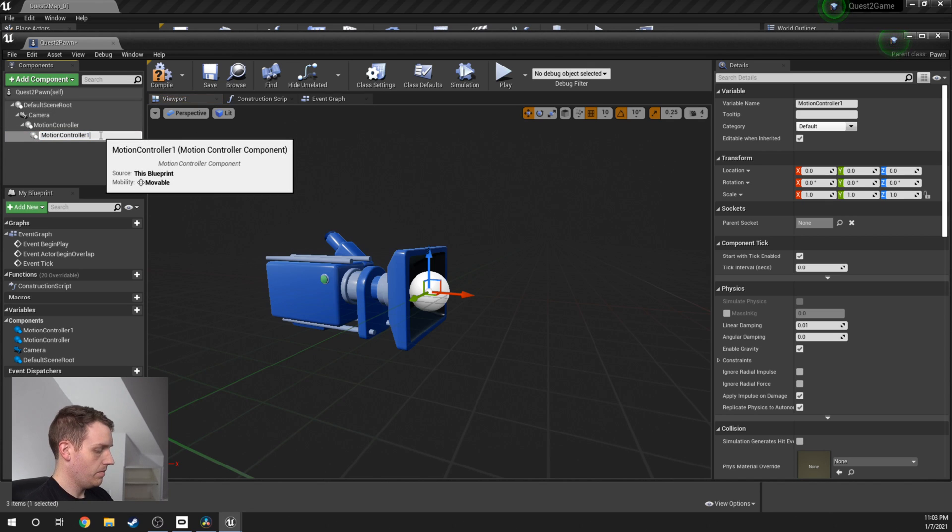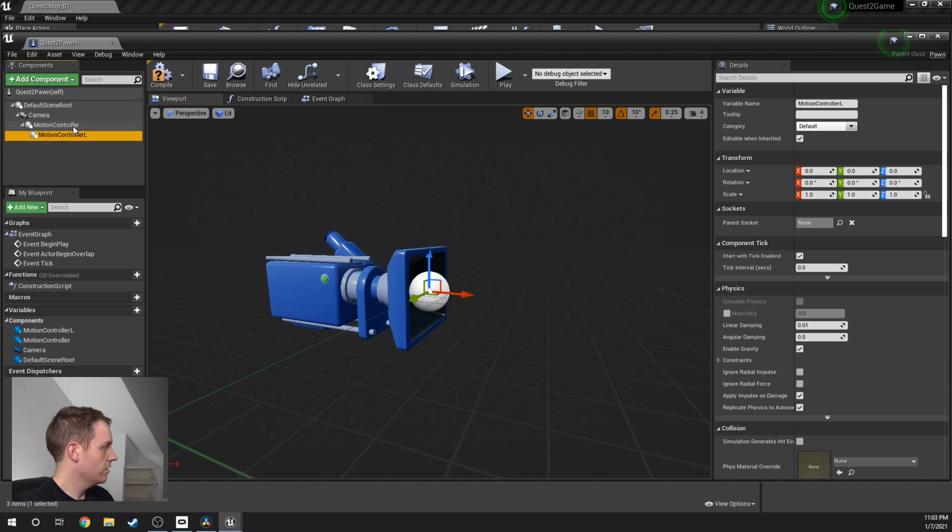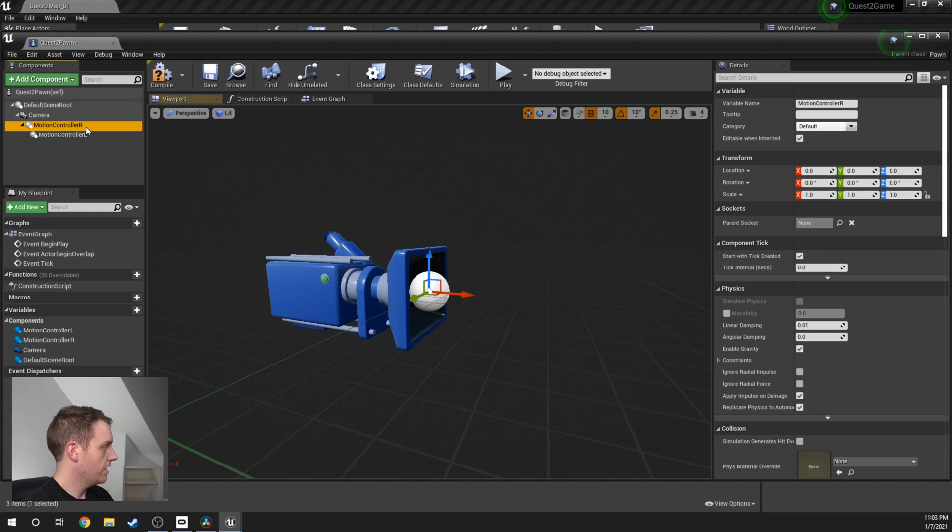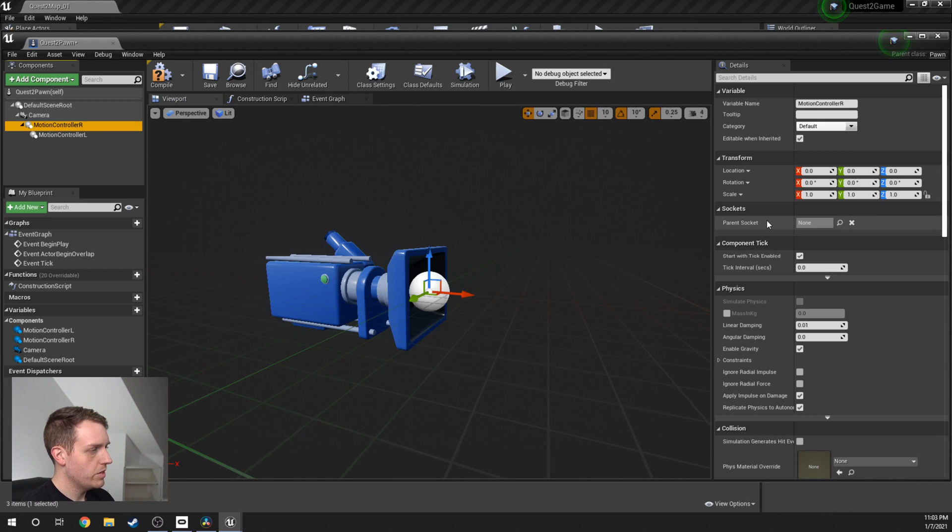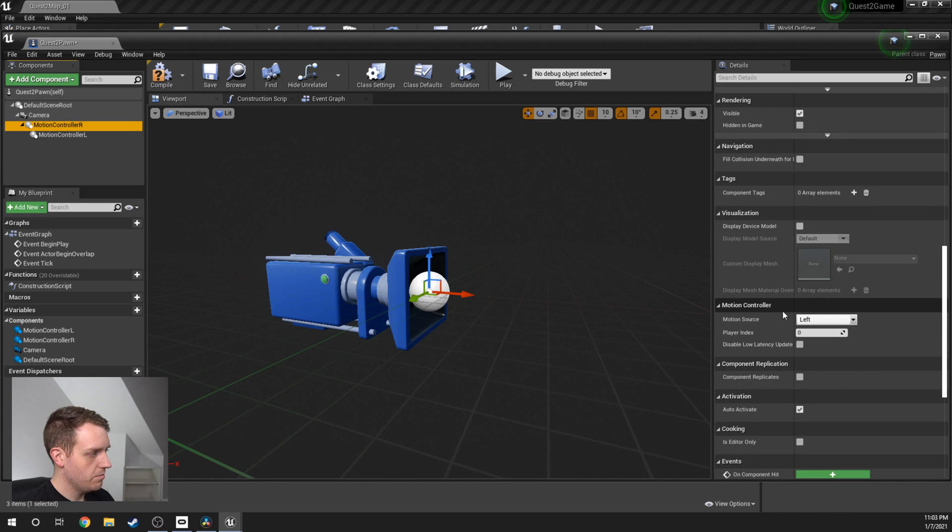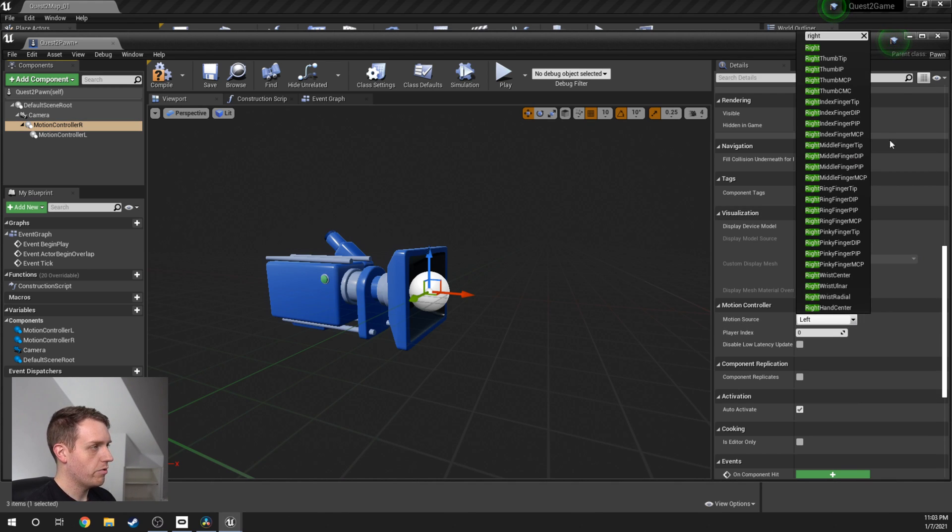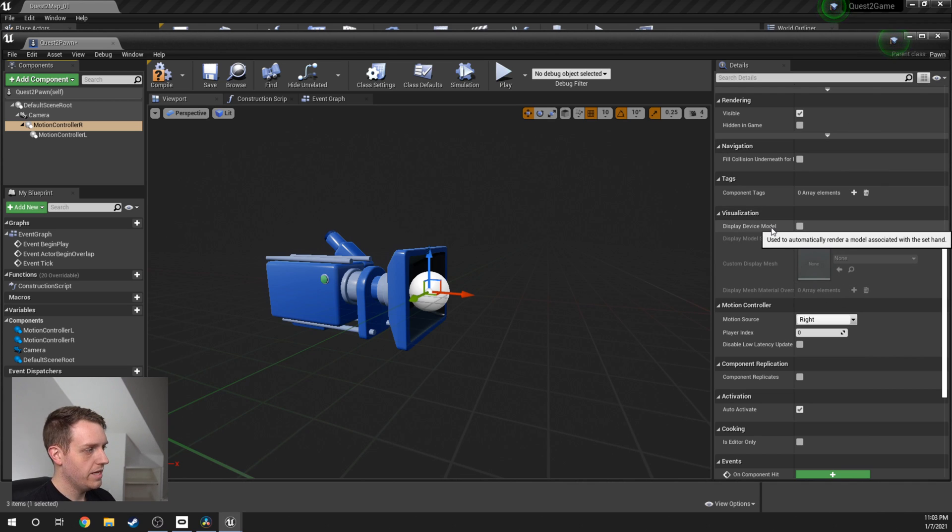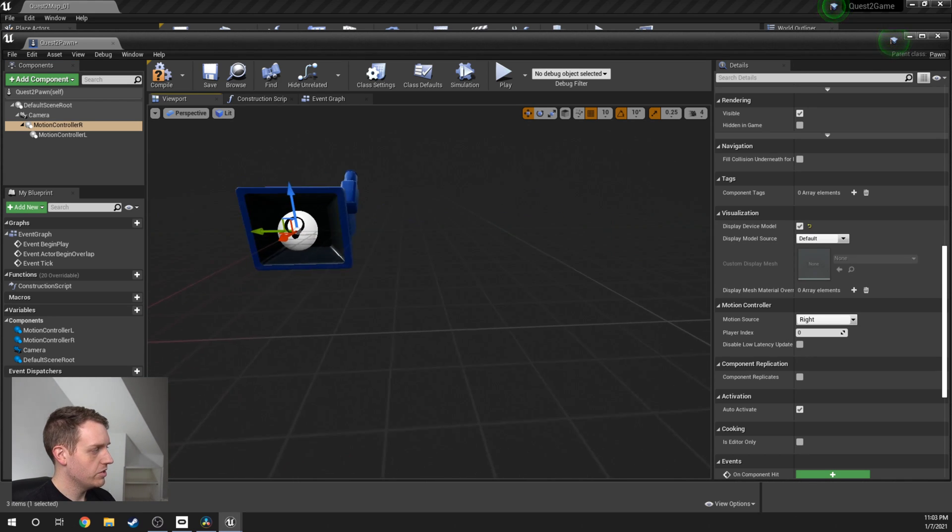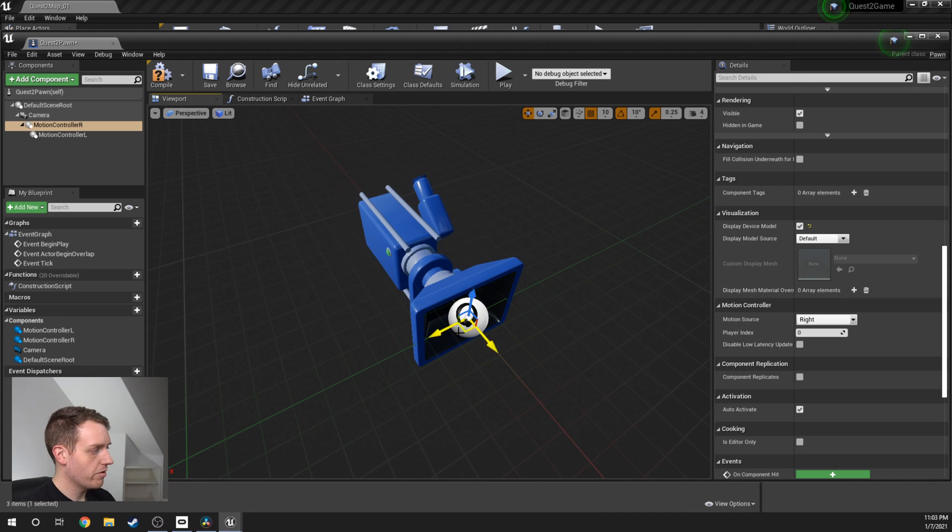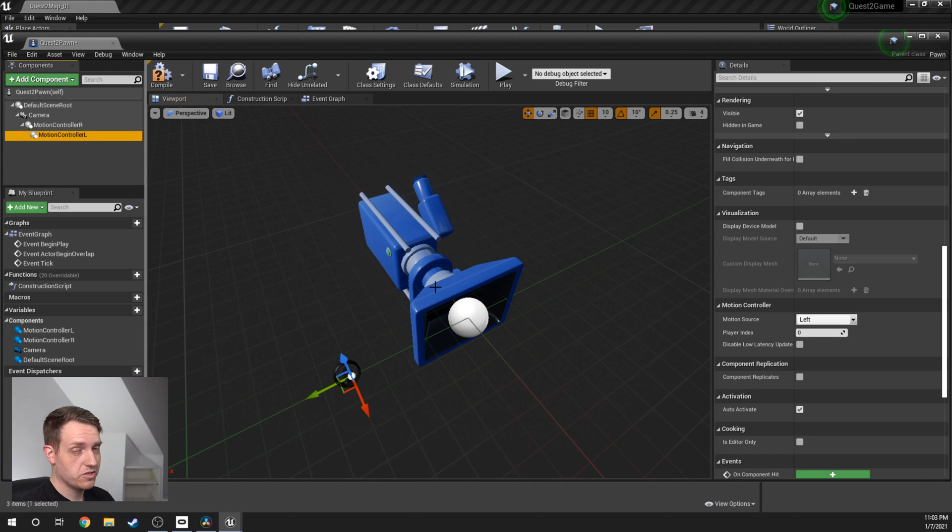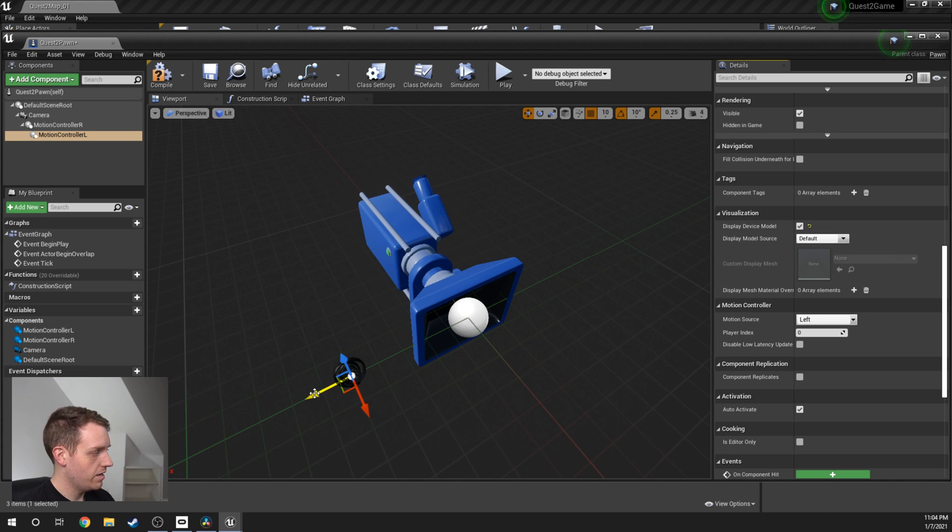I'm going to name mine Motion Controller L and the other one Motion Controller R. Then what I'm going to do over here, once I have Motion Controller R selected, I'm going to scroll on down until we see Motion Controller. And the Motion Controller Source, we're going to switch from left, type right, select right. And then also I'm going to set this Display Device Model to true. What this is going to do is it's going to allow us to see temporarily a placeholder controller of the Oculus. I'm going to take the left one, which is already set for Motion Controller left. But the Display Model, turn that on, move this over to the left.